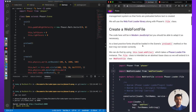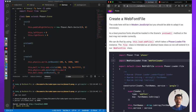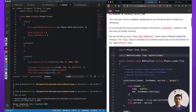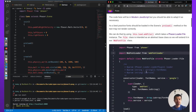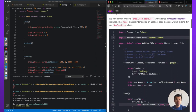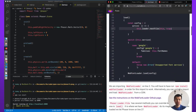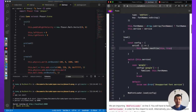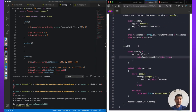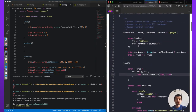There is a WebFontFile class — we're going to use Phaser's file loading system to load these fonts. You can see we extend Phaser.Loader.File. We'll just copy this Web Font Loader — you don't need to rewrite it, it'll just do what you need.